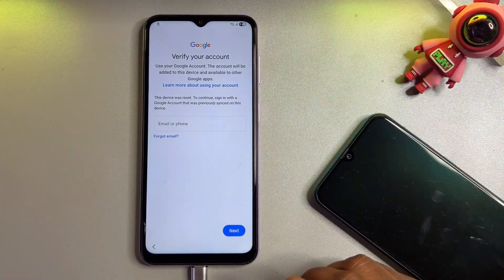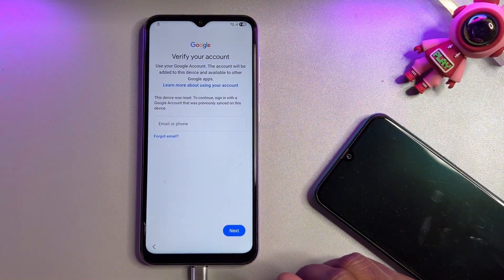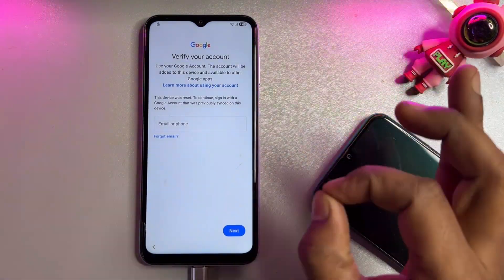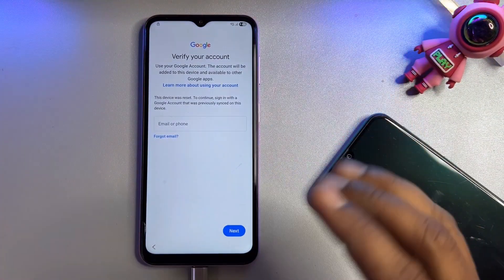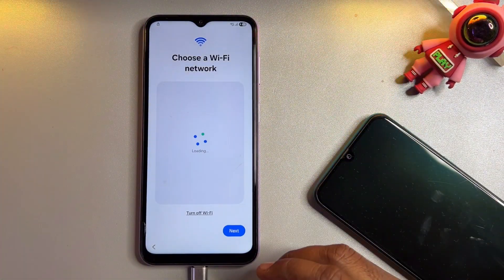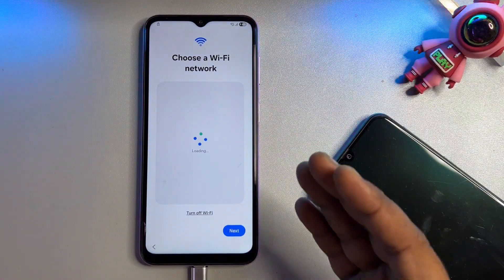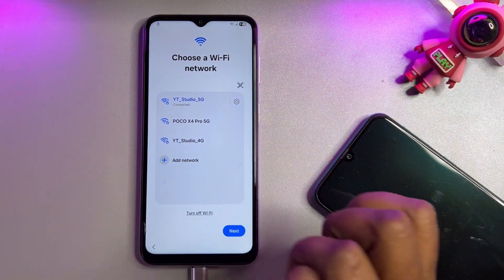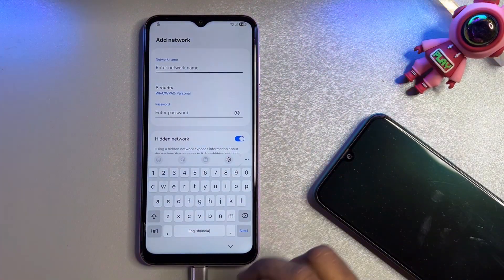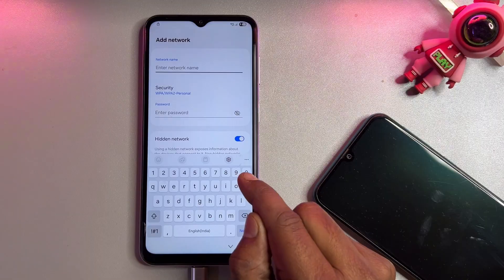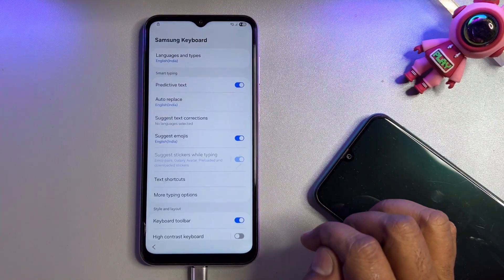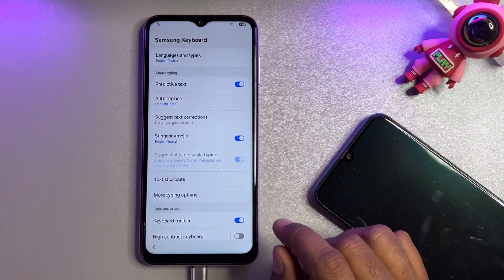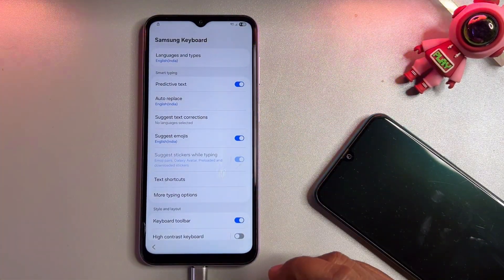Your phone is now asking to enter your Gmail credentials, and there is no skip option. To go further without entering Gmail credentials, go back to the Wi-Fi page and click the 'Add Network' option. You will see a small settings icon — click on it. A new page appears where you need to take some actions.